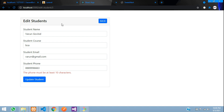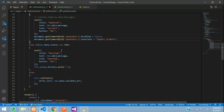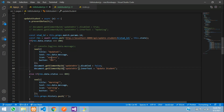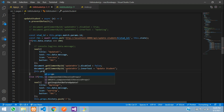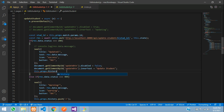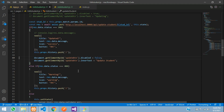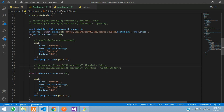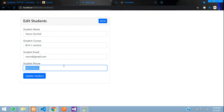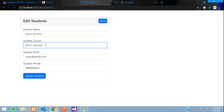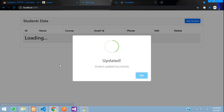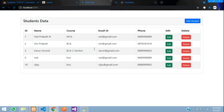We want to go back to the homepage after updating. Once it's success, add this.props.history.push() to the homepage after saving the record. Now let's try to update — change the course to 'BSc section', update student — perfect. Updated and student updated successfully, back to the homepage.